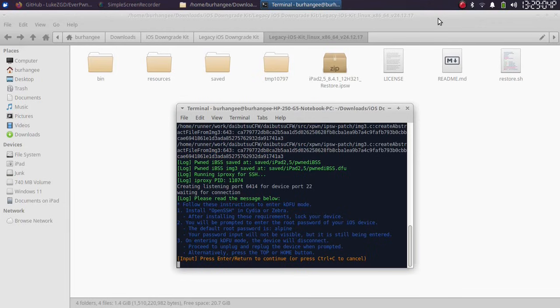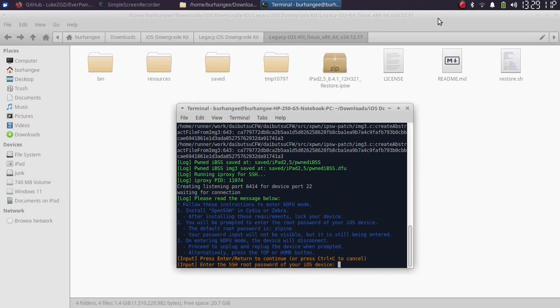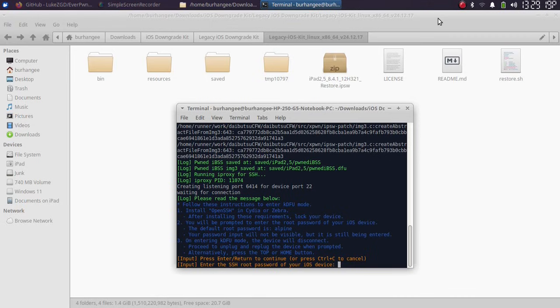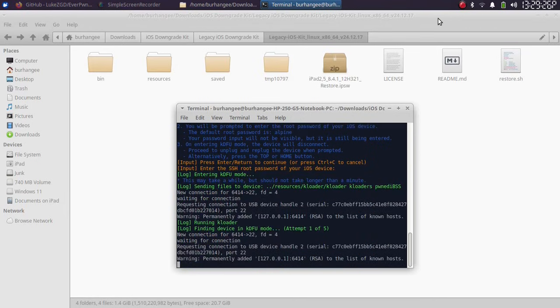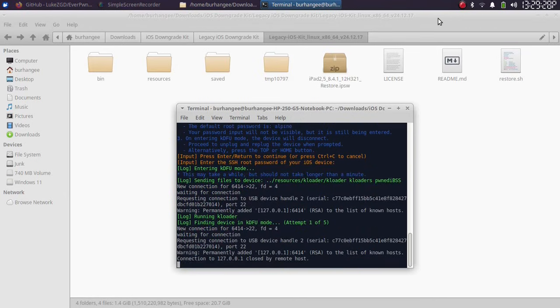Now once OpenSSH is installed and you have locked the device, press Enter. Now simply type in the SSH password which is A-L-P-I-N-E. Don't worry, you will not see it, but it is typed. Press Enter.